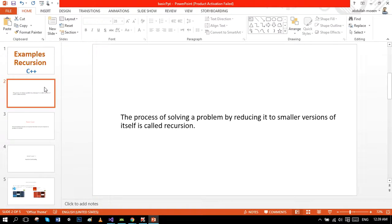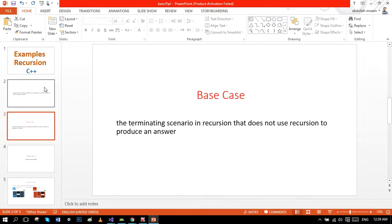As you people know from the previous tutorial, recursion is actually a process of solving a problem by reducing it to a smaller version of itself. Recursion has two types: direct recursion and indirect recursion, but to avoid any complexity we will only use direct recursion.